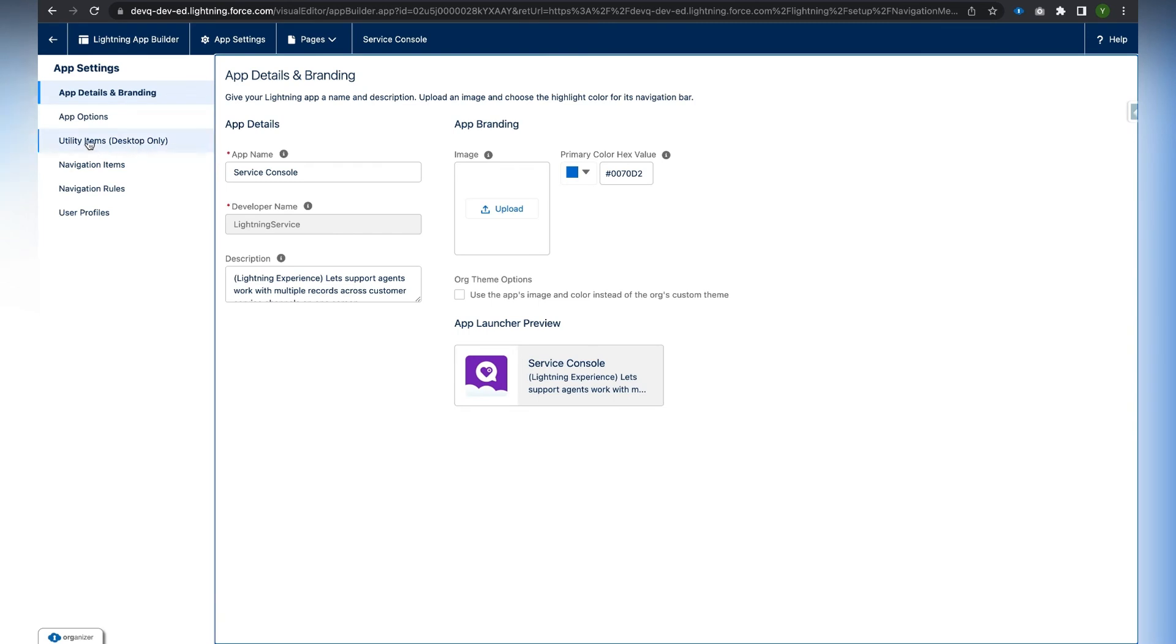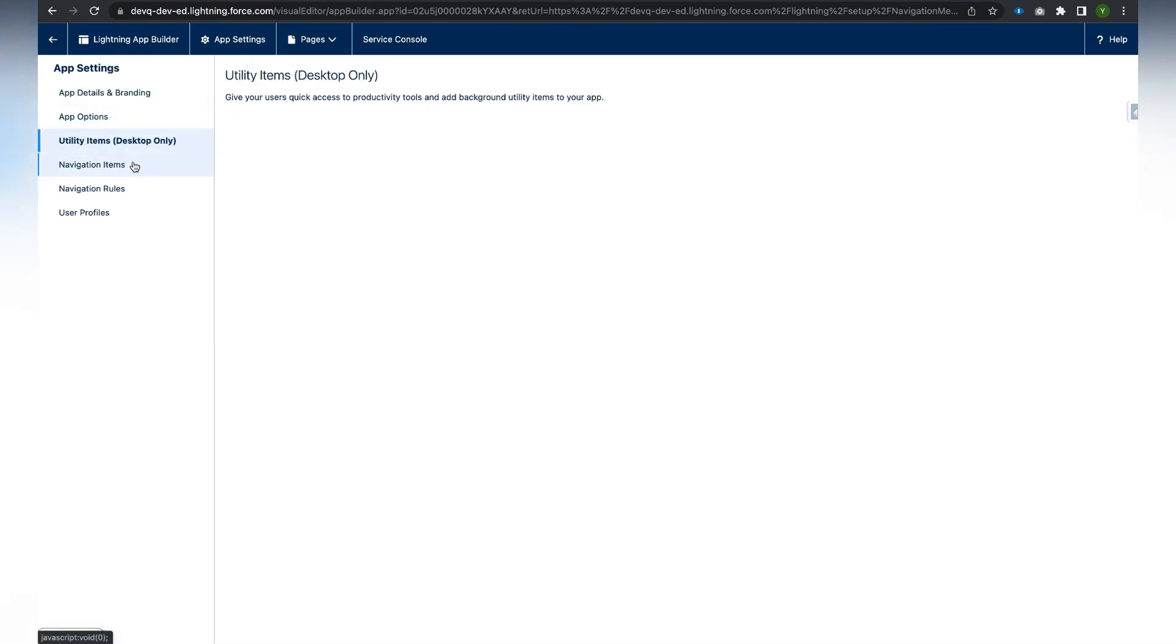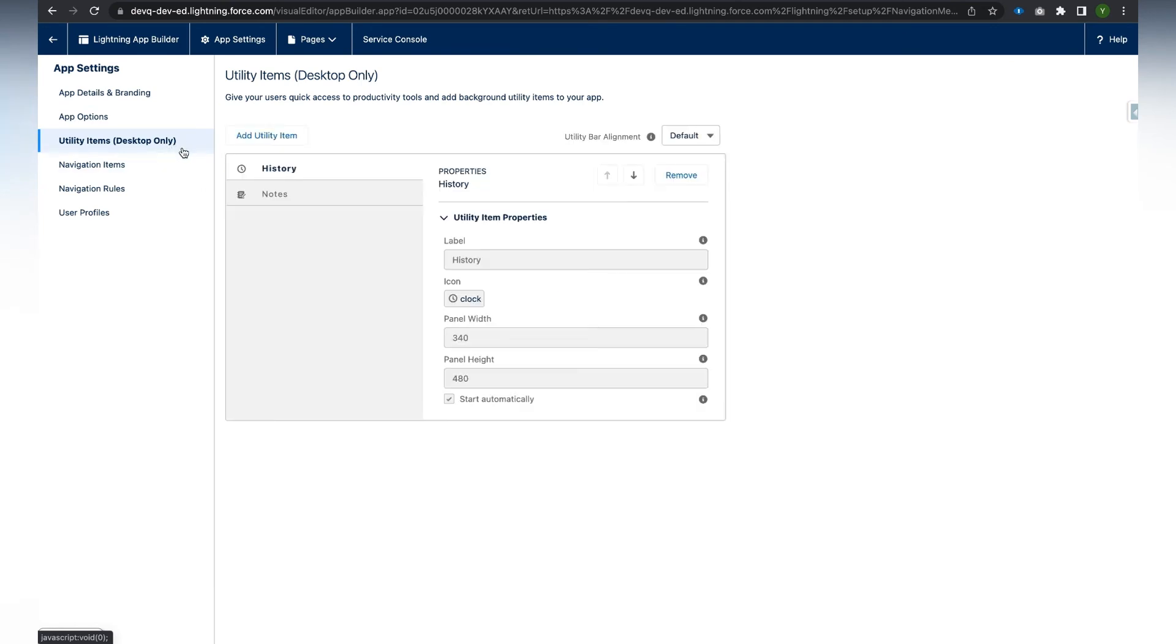Here we can find the Utility Item section. If we click on Utility Item section, there is History and Notes. We have to add the macros, so we have to click on Add Utility Item and here we can see Macros. We click on Macros.